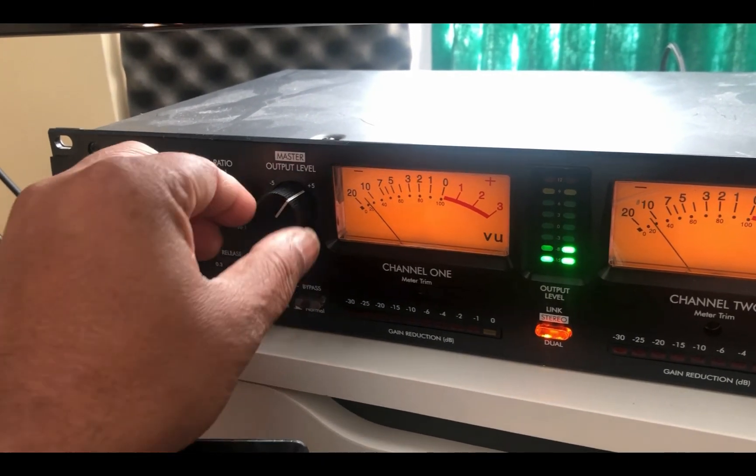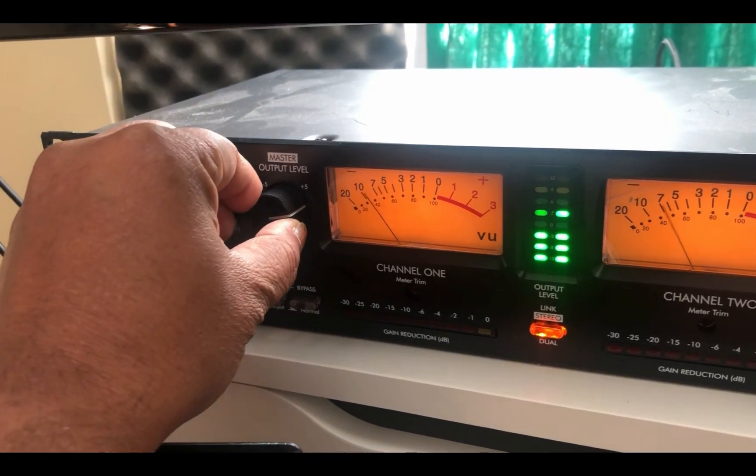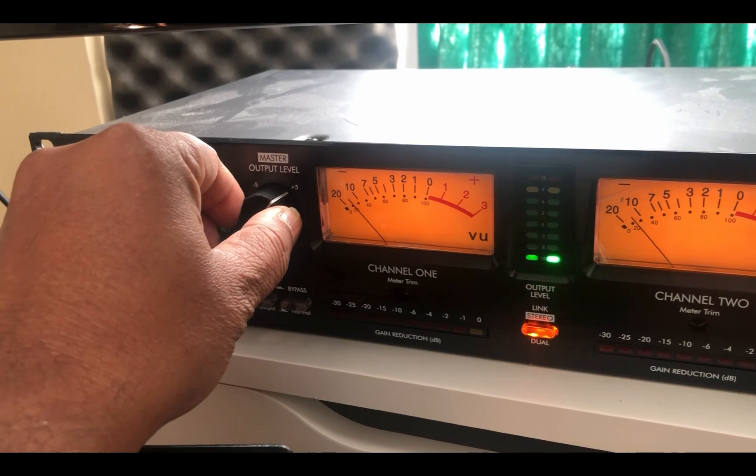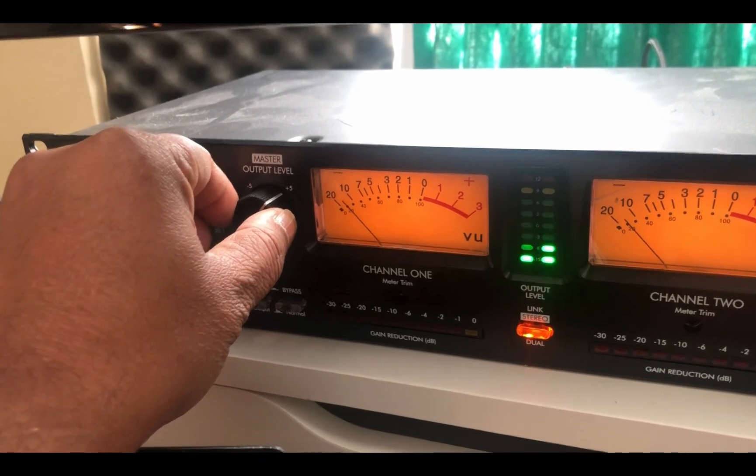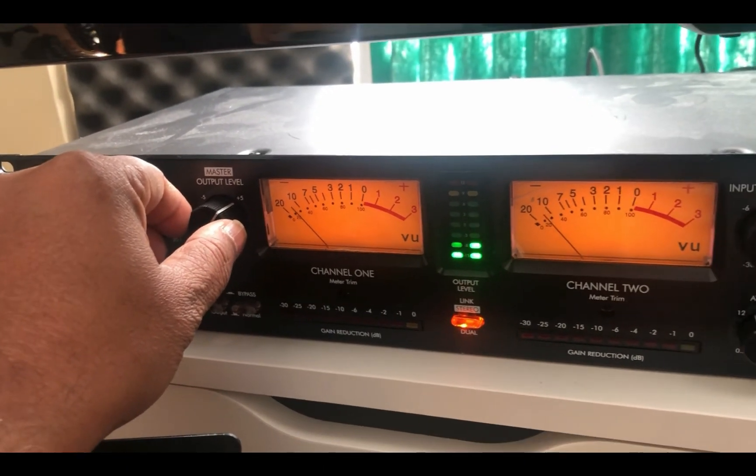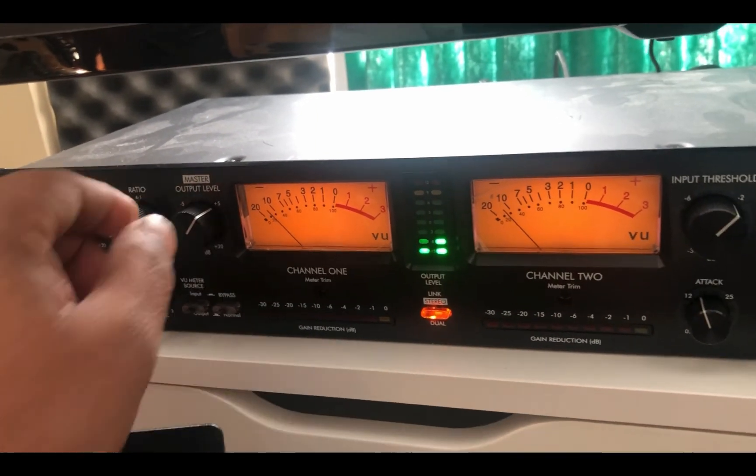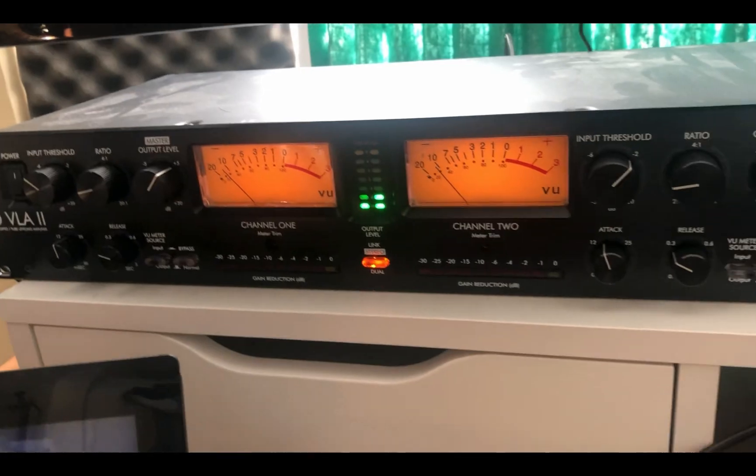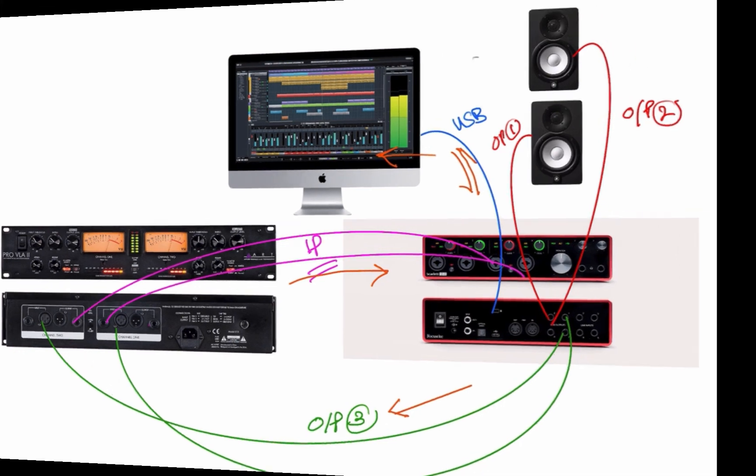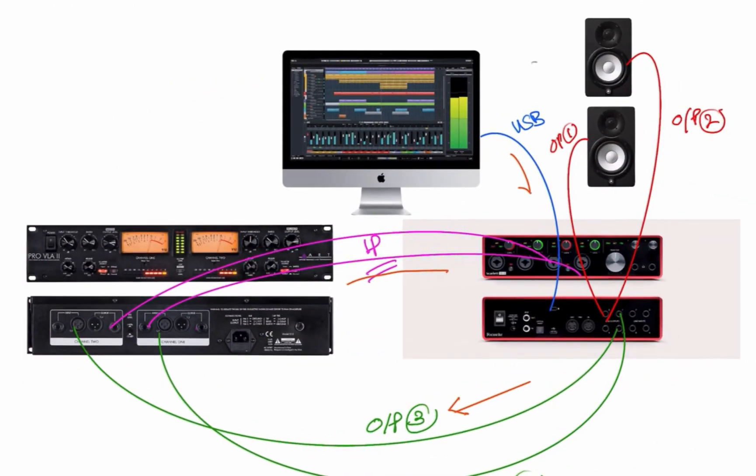One final note, these effects plugins can only be used in a single channel at any given time. Once it is loaded into a channel you can't use that in another channel. If you want to use it in multiple channels you will have to bounce the first channels that are being processed already, and then use it on another channel.